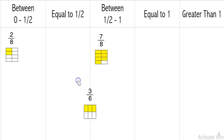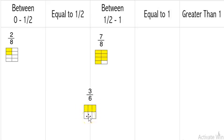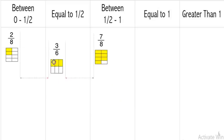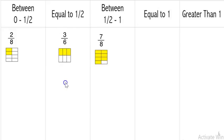The next one is three-sixths. I look at it and I notice that the same amount of yellow is colored in as white. The denominator is six, and three plus three is six. So three-sixths is equal to one half.